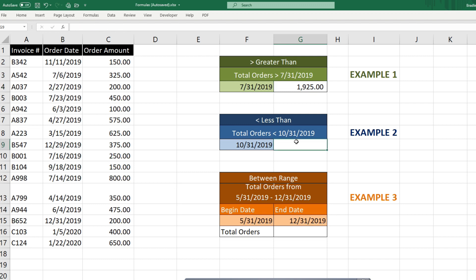So now we're going to do the same thing except this time our criteria is anything less than this cell date value of October 31, 2019.